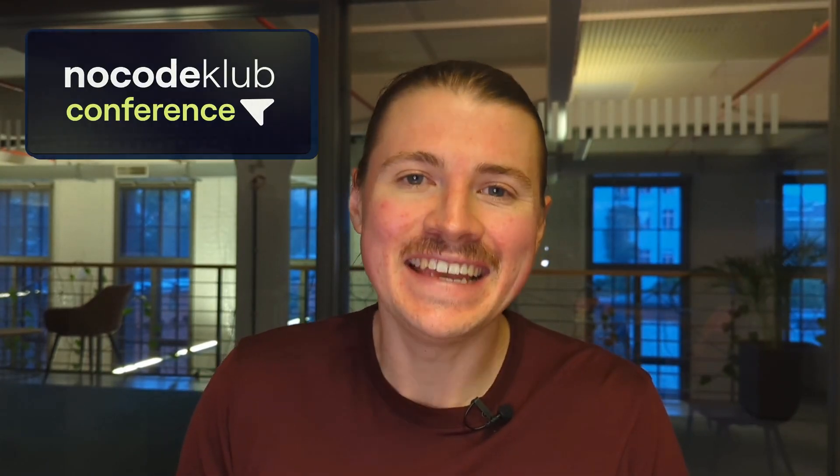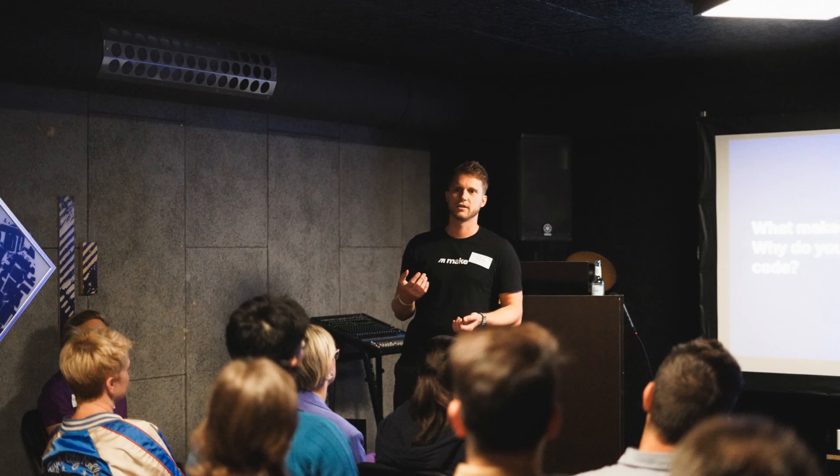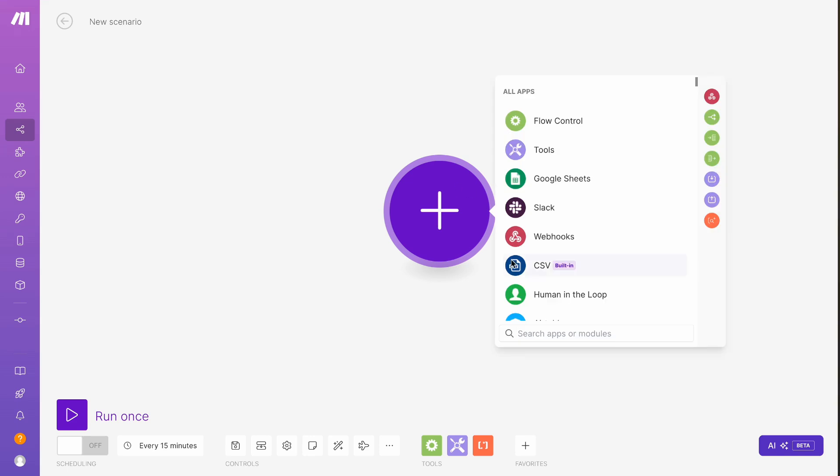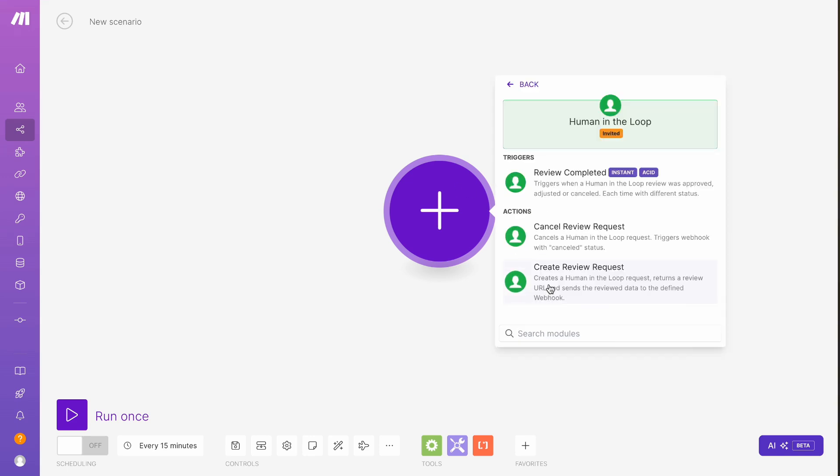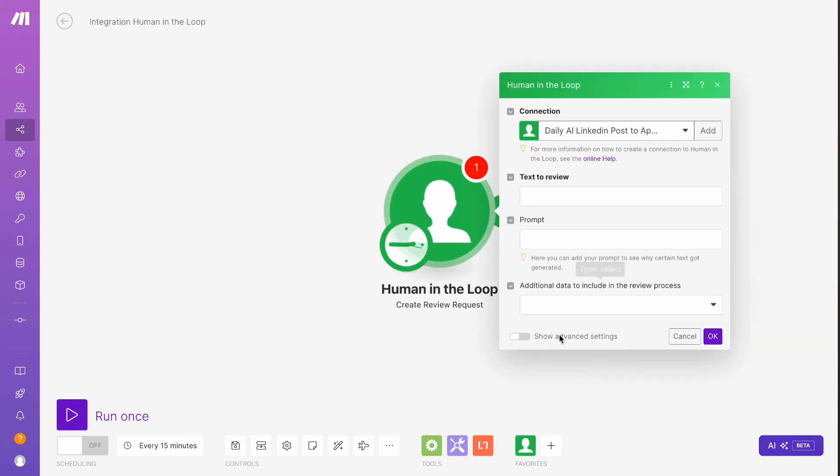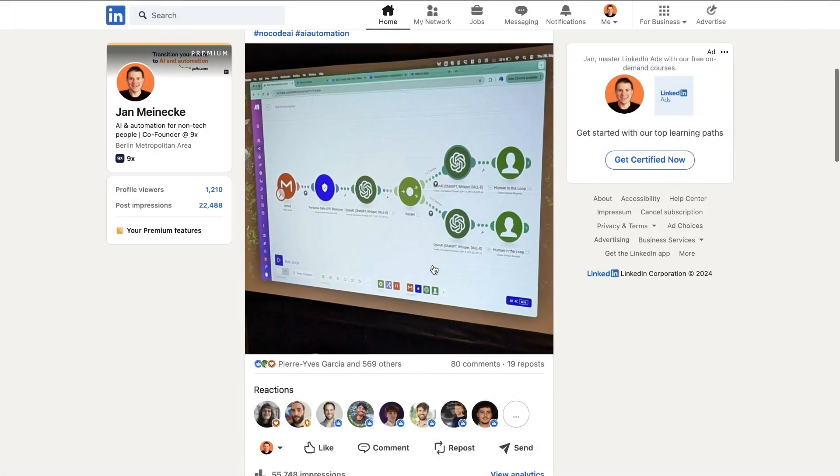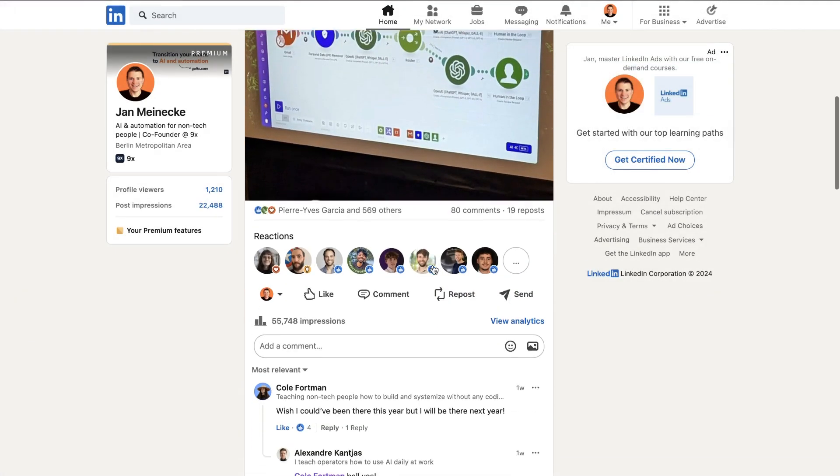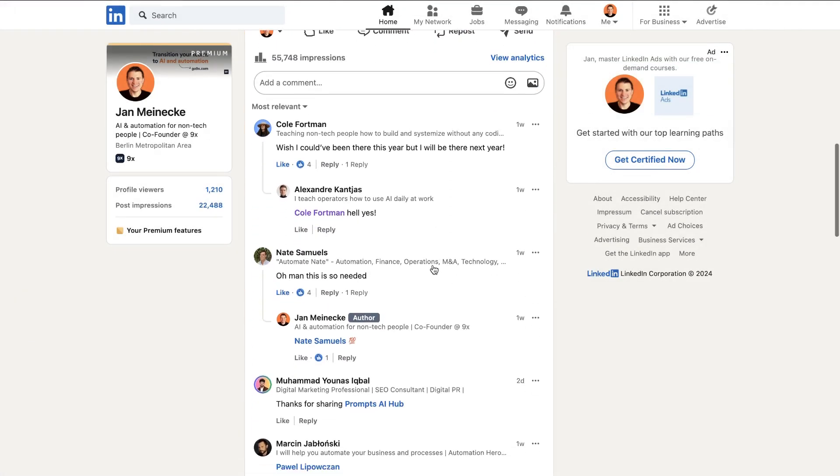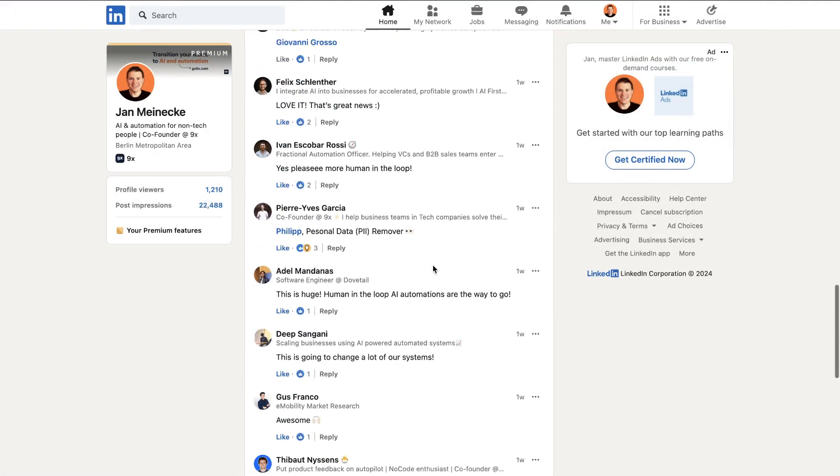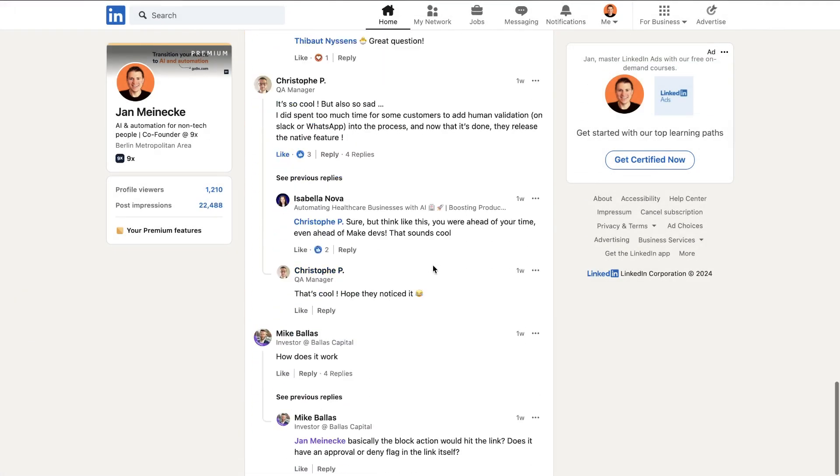A couple of weeks ago at our No Code Club conference in Berlin, we were joined by Sebastian Mountains, who is the head of Applied AI at Make. During Seb's workshop, he showcased live for the first time a new AI feature that the team at Make have been working on and is going to be released very soon, which is Human in the Loop. After the event, I made a LinkedIn post about this new feature.